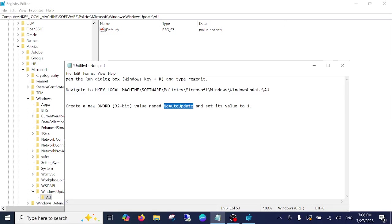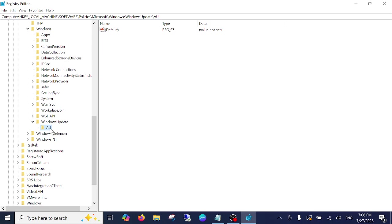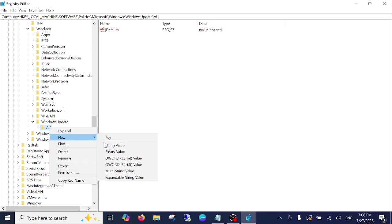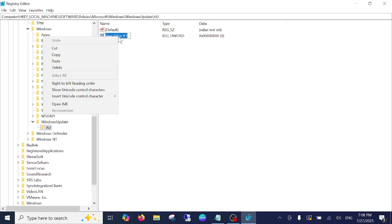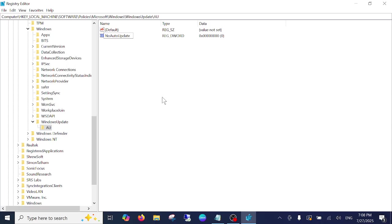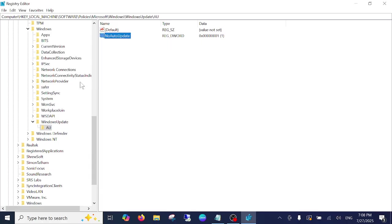Just right click on AU, new, and choose DWORD 32-bit value and paste the value. And just double click on this and set it up from 0 to 1, then click on OK.